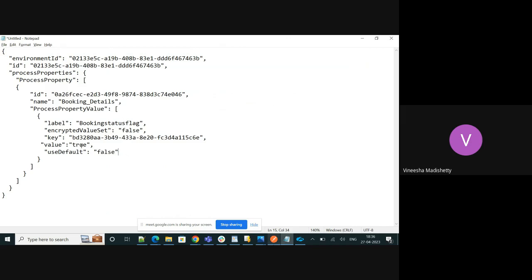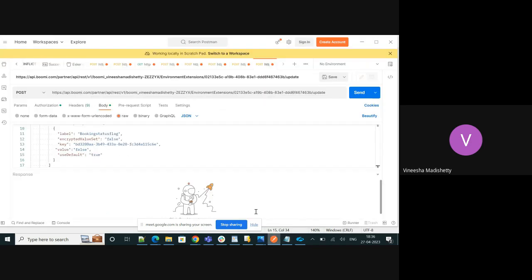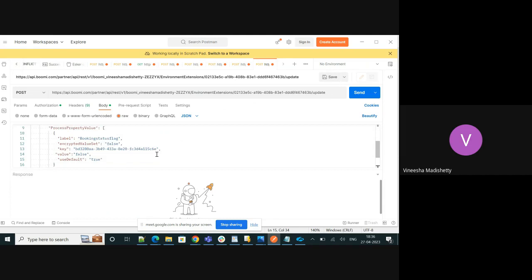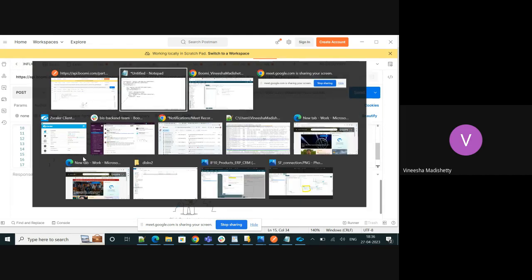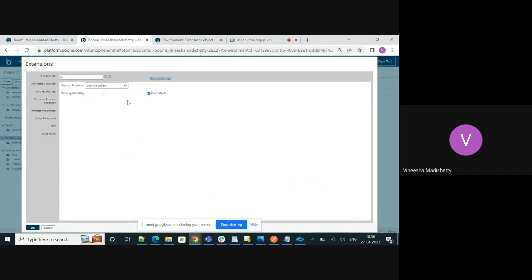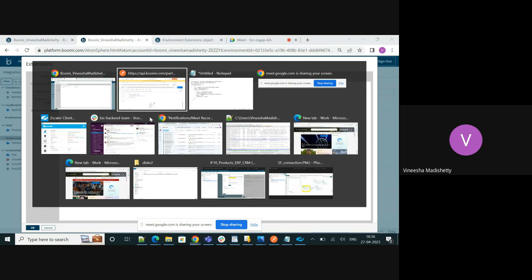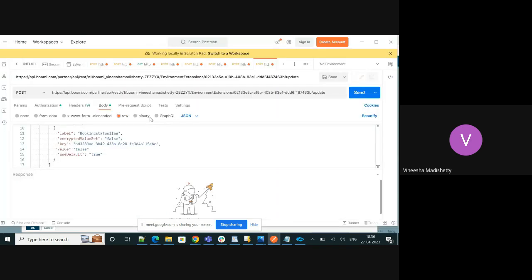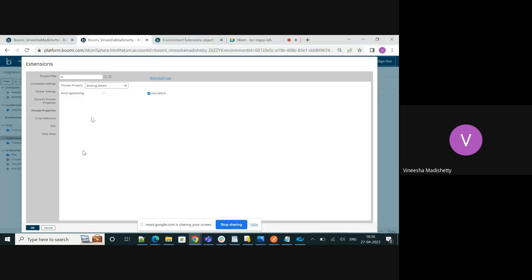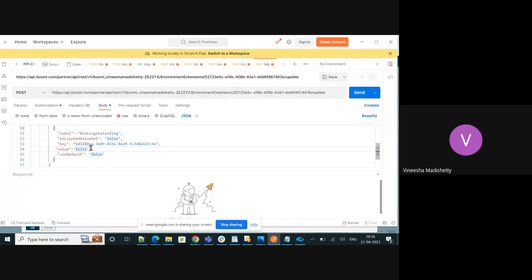I'm going to execute this API from Postman. Let me quickly go back to the extensions. Currently the use default is turned on right. Let's try to turn it off. Let's basically change it to false and this booking status flag currently set to false right. Let's try to change it to true. I'm passing the value through here. Let me click on send.